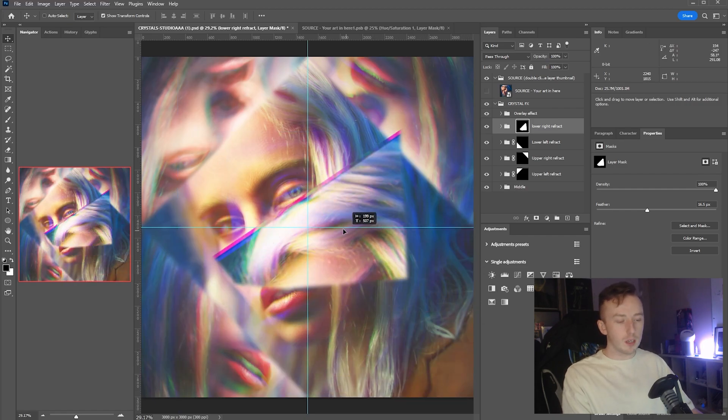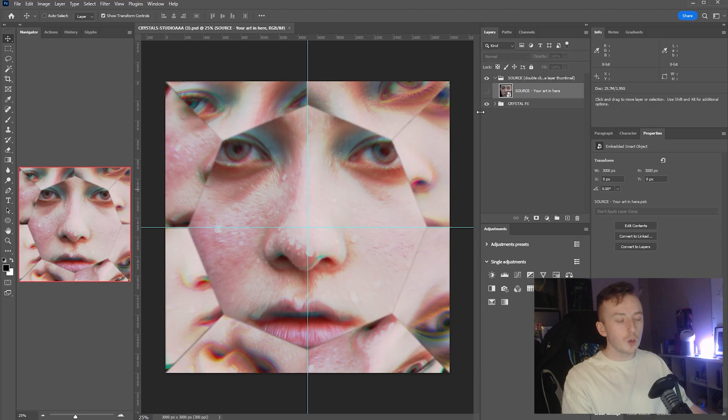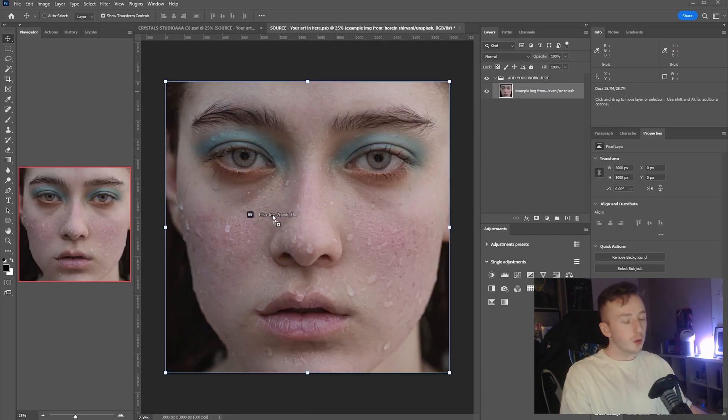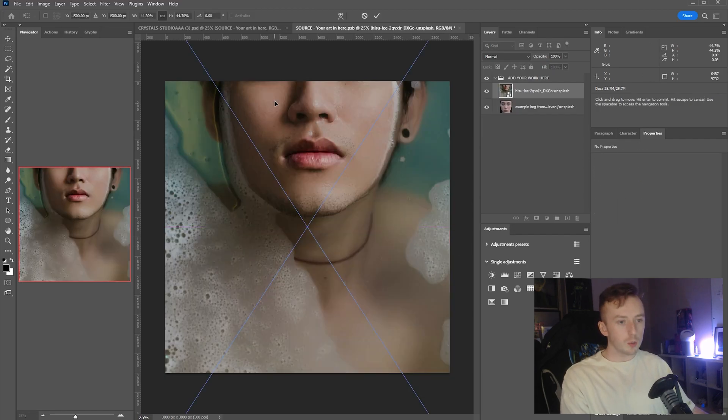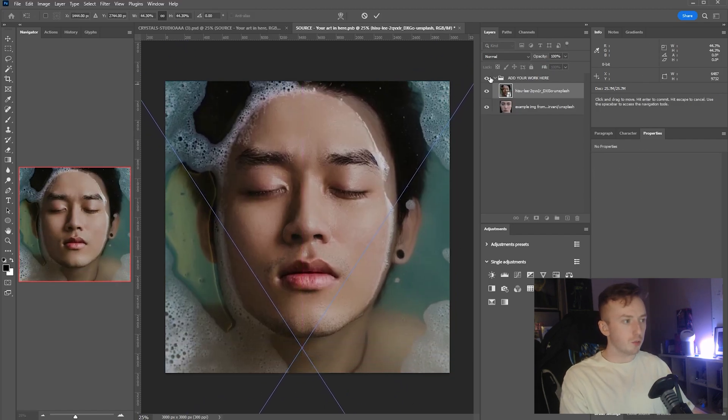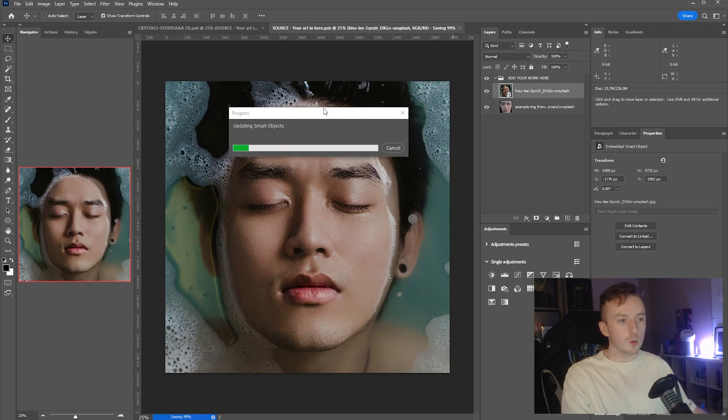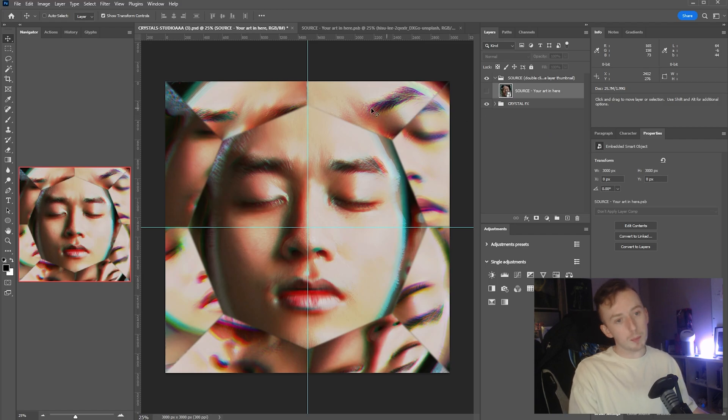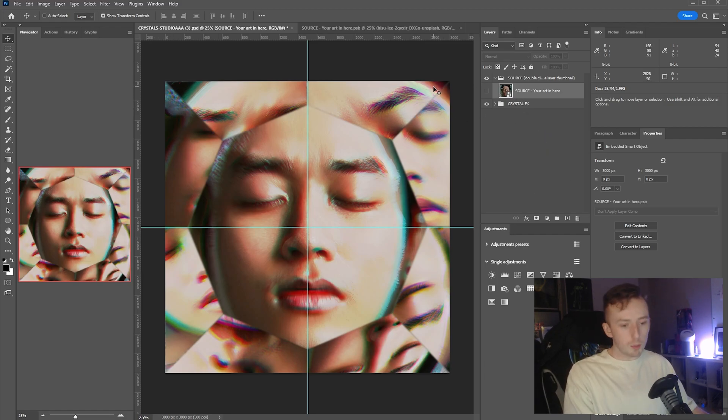Just to show that in another one of the files, if I double-click into here, pull in an image—I've just got another random portrait image from Unsplash—put it wherever you want, Ctrl+S to save, wait while it updates all smart objects, and it will auto-populate into all the reflections.